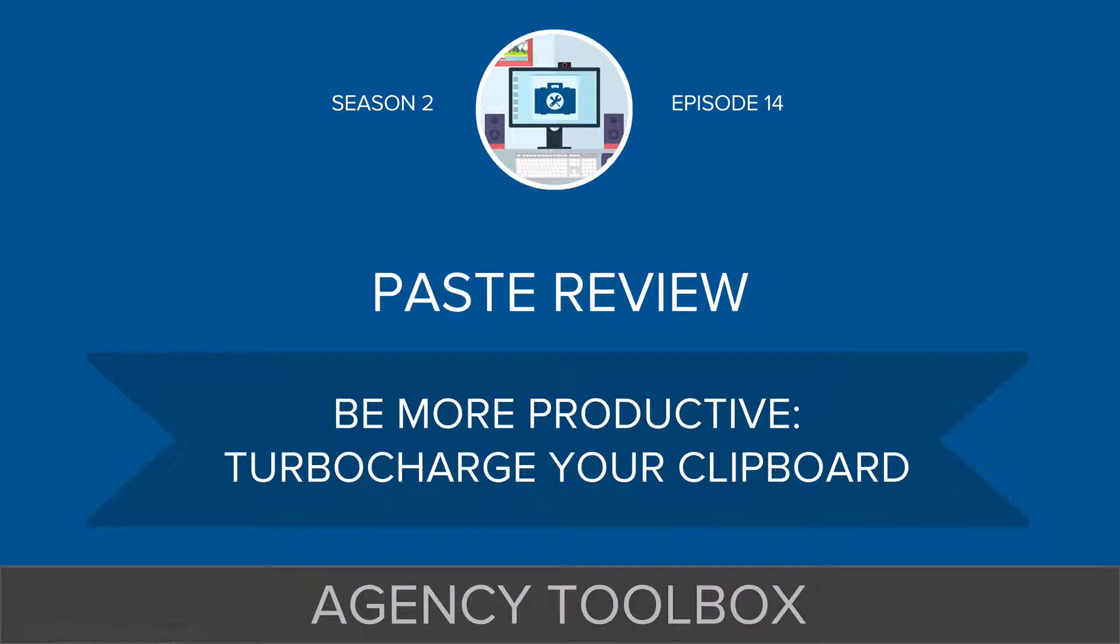Hello and welcome to episode number 14 of Agency Toolbox. This is Gray McKenzie and I'm here with another quick episode with a simple productivity app review.